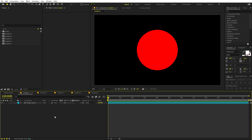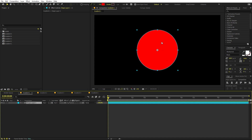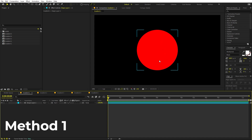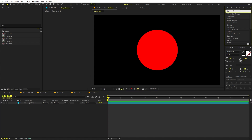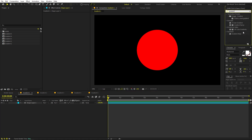Today I'm going to show you five methods using which you can apply gradients in After Effects. Each of these methods has its own pros and cons. I have five gradient compositions with a simple circle, so let's see the very basic way of adding a gradient — you can just search for an effect called Gradient Ramp.